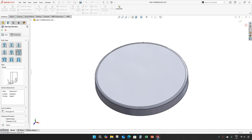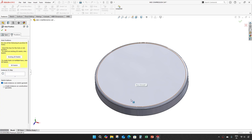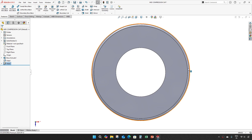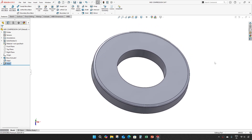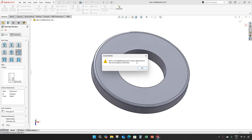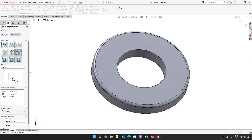Give OK. Make a hole of diameter 46mm, through all, positioned at the center. Give OK. Make one more hole of 55mm diameter. Make this blind and change the depth to 2mm.